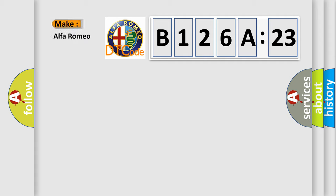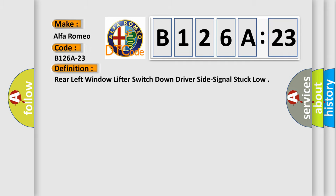So, what does the diagnostic trouble code B126A23 interpret specifically for Alfa Romeo car manufacturers? The basic definition is Rear left window lifter switch down driver side signal stuck low.